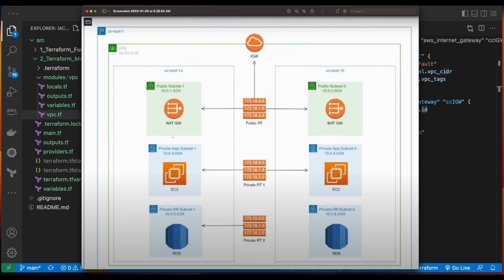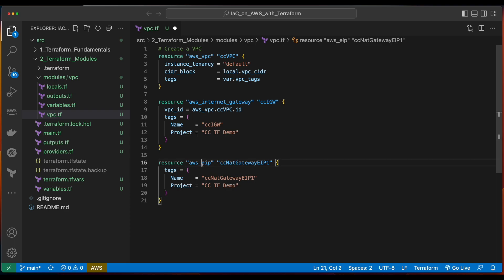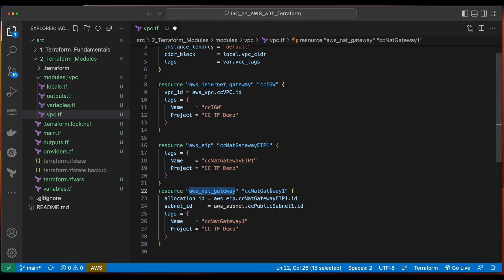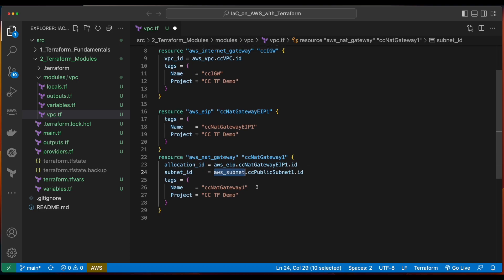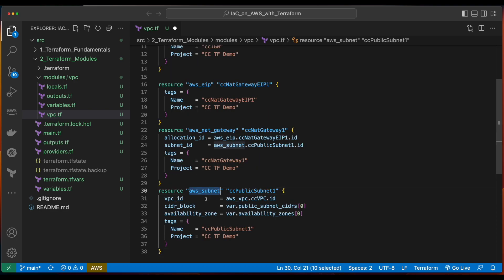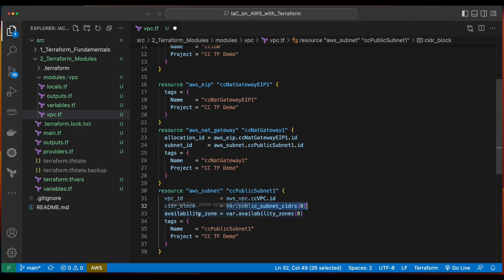What I want to do is create NAT gateways in two different availability zones. So in addition to defining the NAT gateways, we'll also have to define the public subnets. First, we'll declare a resource block for an AWS EIP for our first NAT gateway. Then I'll add a resource for an AWS NAT gateway which will be our first NAT gateway. I'll set the allocation ID equal to the AWS EIP resource named CC NAT gateway EIP1 and getting its ID property. Then the subnet ID will come from the AWS subnet we're about to declare.